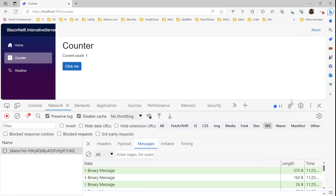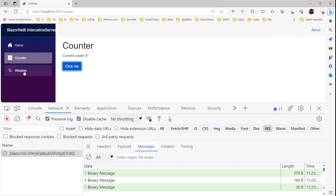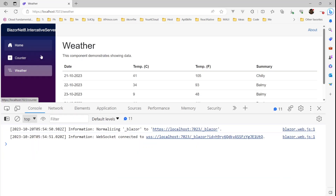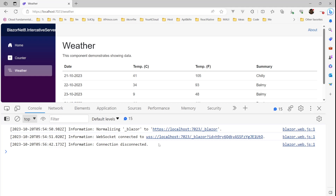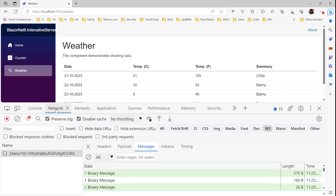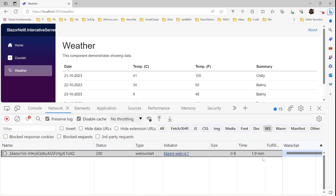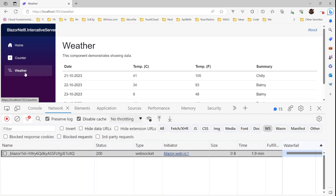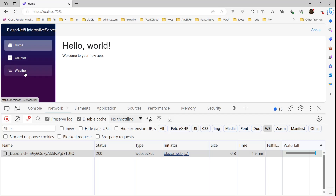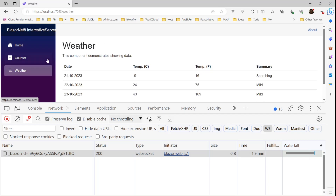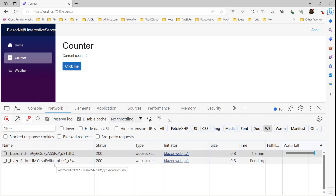When using Blazor Server, the complete UI state is maintained on the server as well. Now if I move away from Counter to Weather, you see 'connection disconnected' — the SignalR connection is gone. This means no interactivity, but that's fine because the Weather page doesn't need it. The server resources are freed up. If you go Home or Weather, everything works fine. If you navigate back to Counter, it establishes a new SignalR connection.